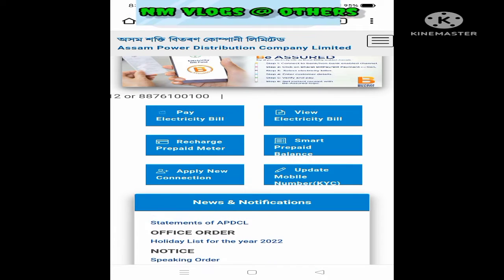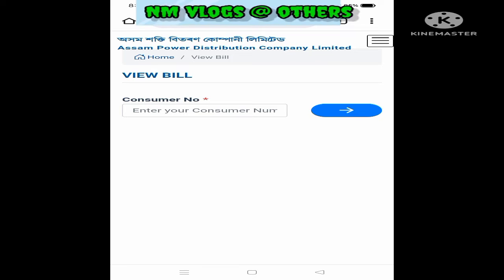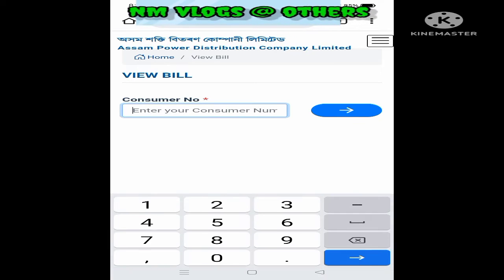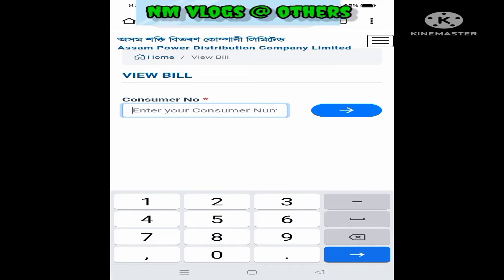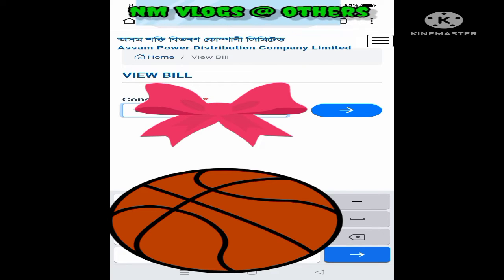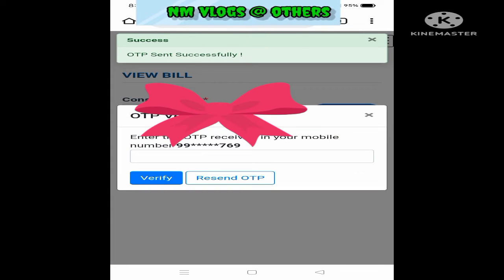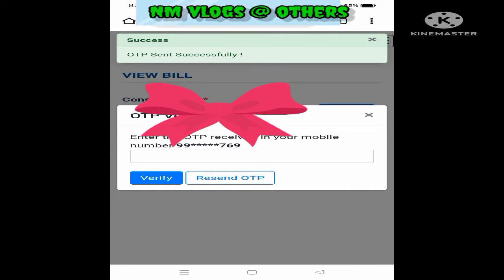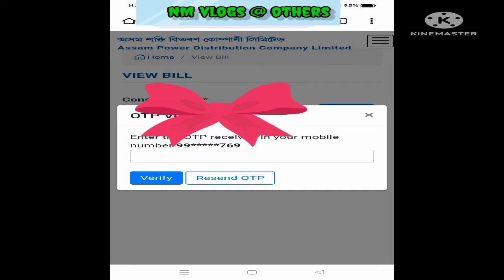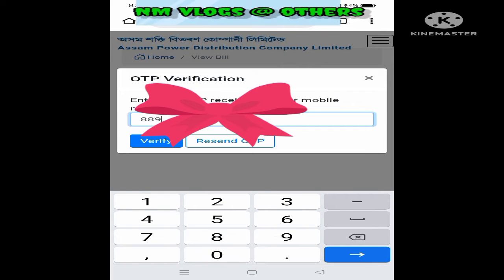I am going to click on the view electricity bill and click on the consumer number to write it. I am going to click on the view station.